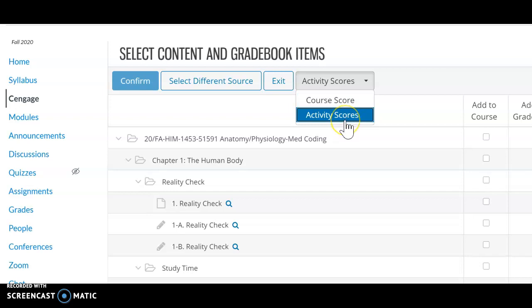This is the activity you have to choose in order to get all the grades synced in as soon as the student submits. So this is something that we have to remember and it has to be set up in your Canvas before you go to your MindTap Cengage page.